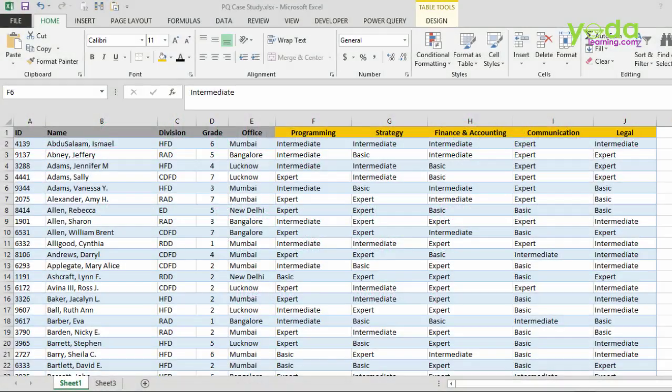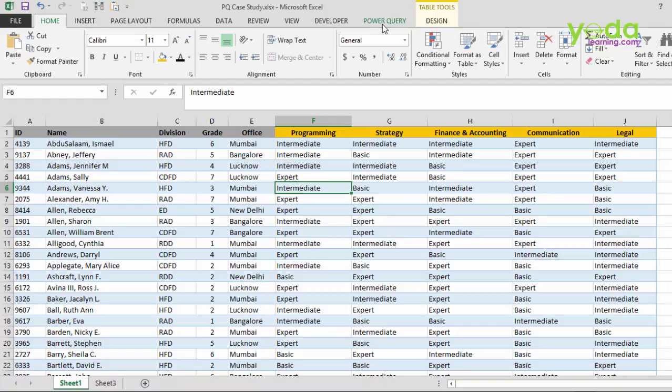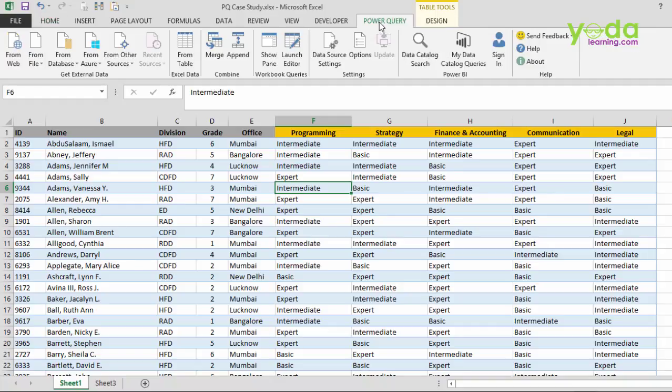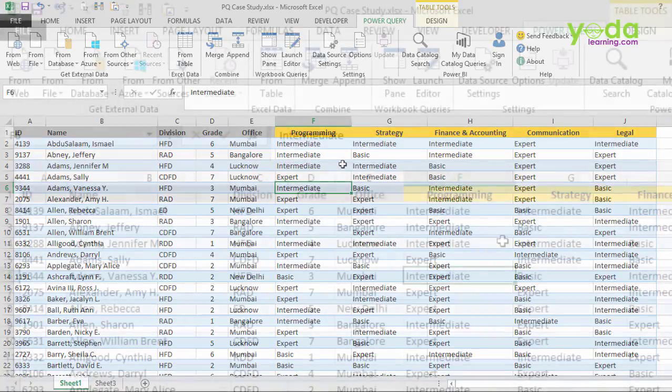Now Power Query is an add-in which is available for downloading free of cost from the Microsoft website. If you just google download Power Query, you will be given options for which Excel version and which 64-bit or 32-bit. Now once you download that, what can it do? Well amongst many other things, I will teach you one trick which I have personally felt people can really save time on.